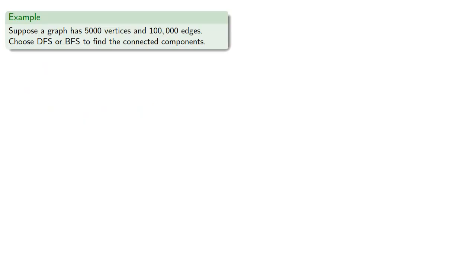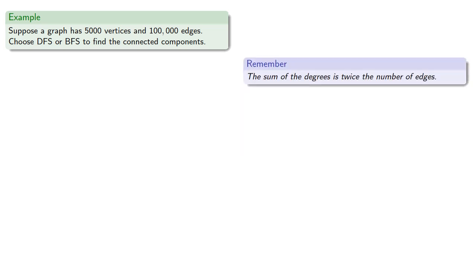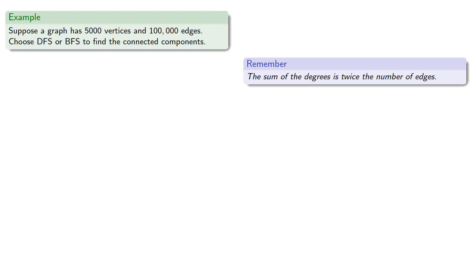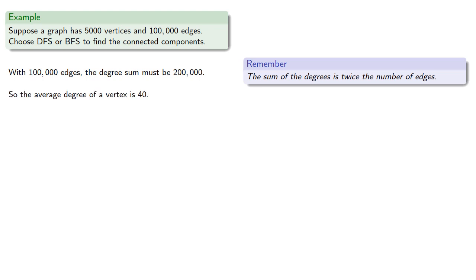For example, suppose a graph has 5,000 vertices and 100,000 edges. We'll choose a depth-first or breadth-first to find the connected components. So remember, the sum of the degrees is twice the number of edges. So with 100,000 edges, the degree sum must be 200,000, twice the number of edges. So the average degree of a vertex is 40.